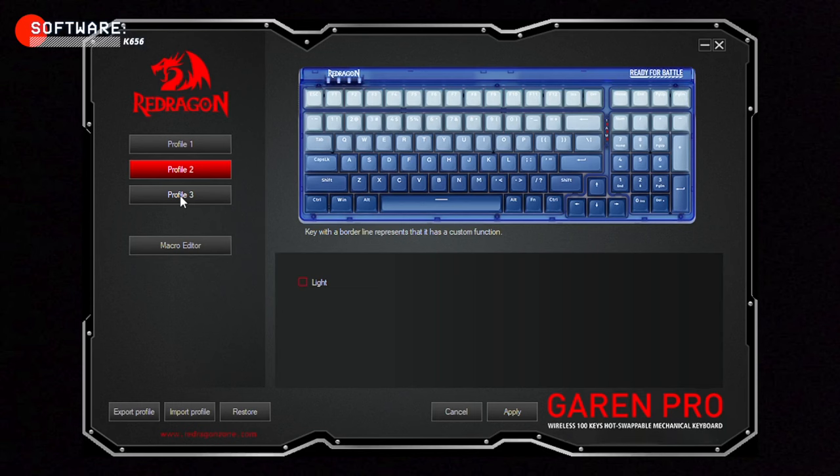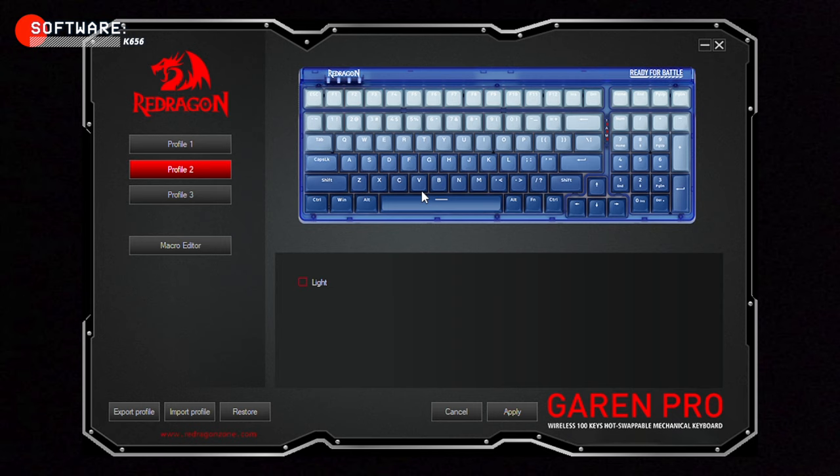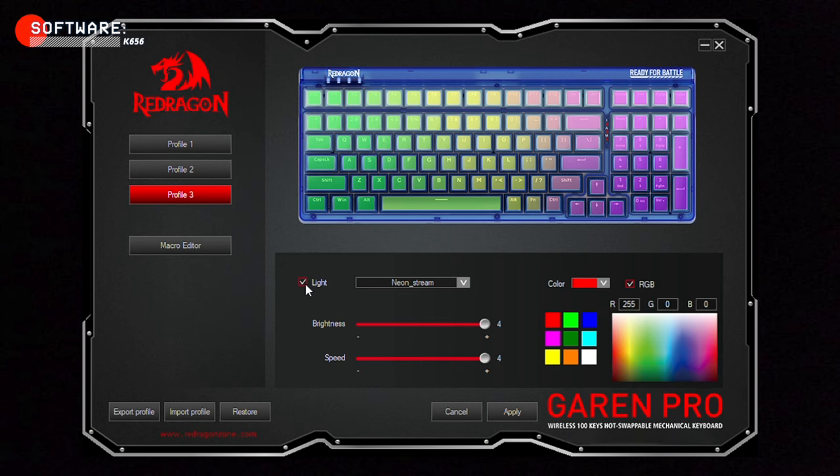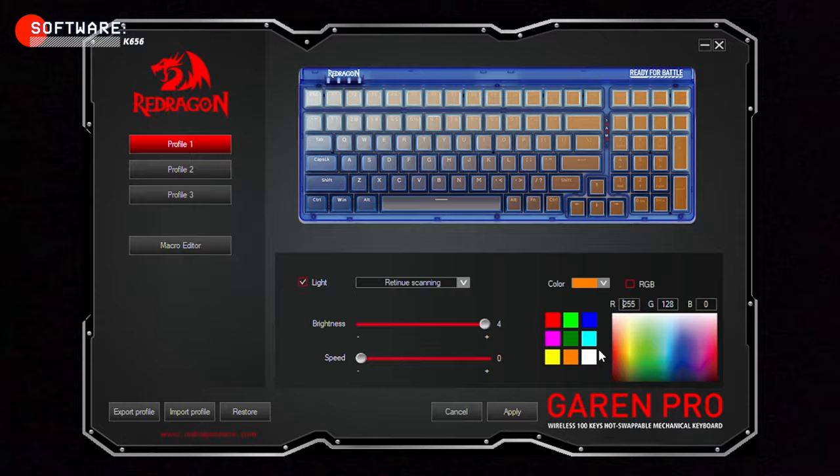The keyboard comes with an optional software that lets you do a bunch of cool stuff like create custom macros, reassign keys and create user profiles. Each profile can have its own set of macros, key assignments and backlight settings. This is useful if you share your computer with other people or if you want to have different settings for different tasks. You can also customize the RGB backlight effects. The software can be downloaded from the Red Dragon website.